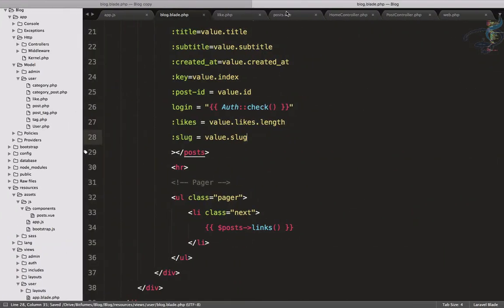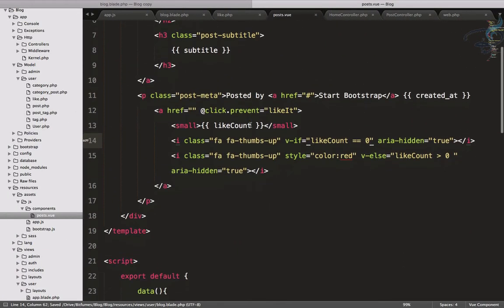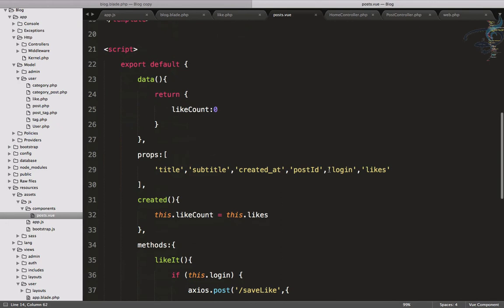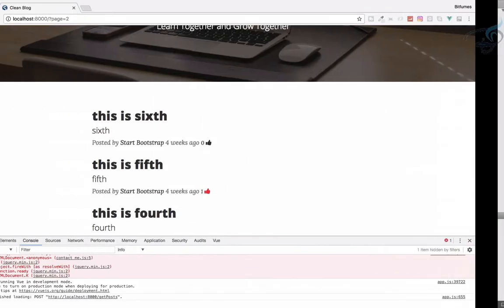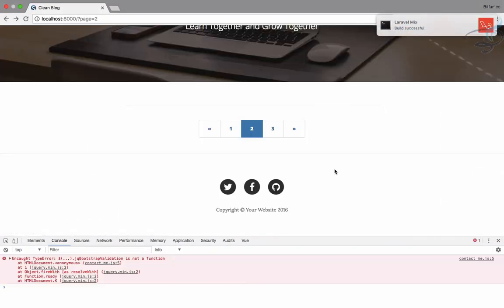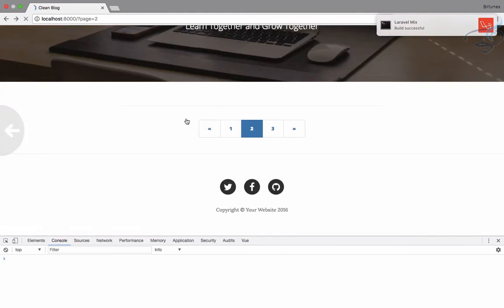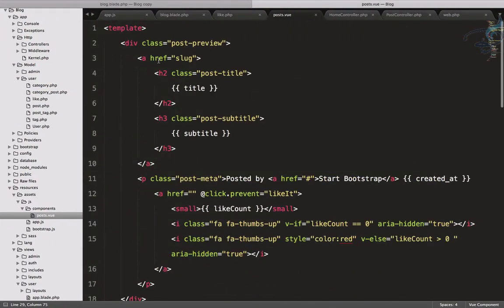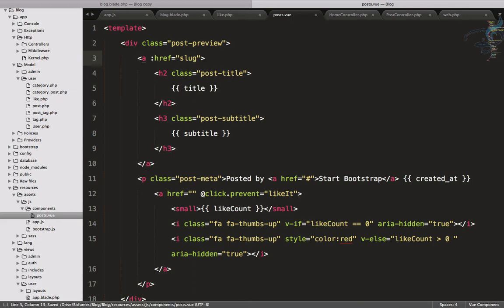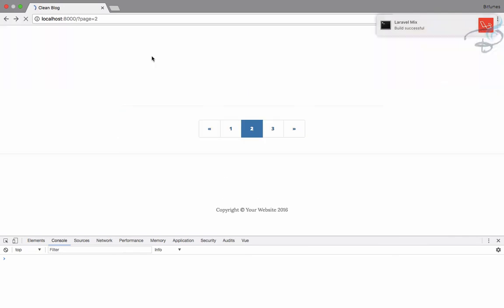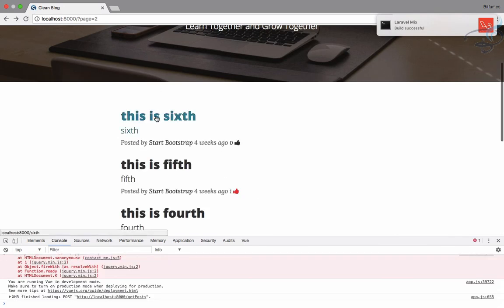Next, clicking a post isn't routing anywhere because the slug is missing. We need to pass the slug prop - we don't have a prop called slug yet, so let's add that. Also, to actually bind the href dynamically in Vue, we need to use v-bind:href, or simply colon-href, set equal to slug.